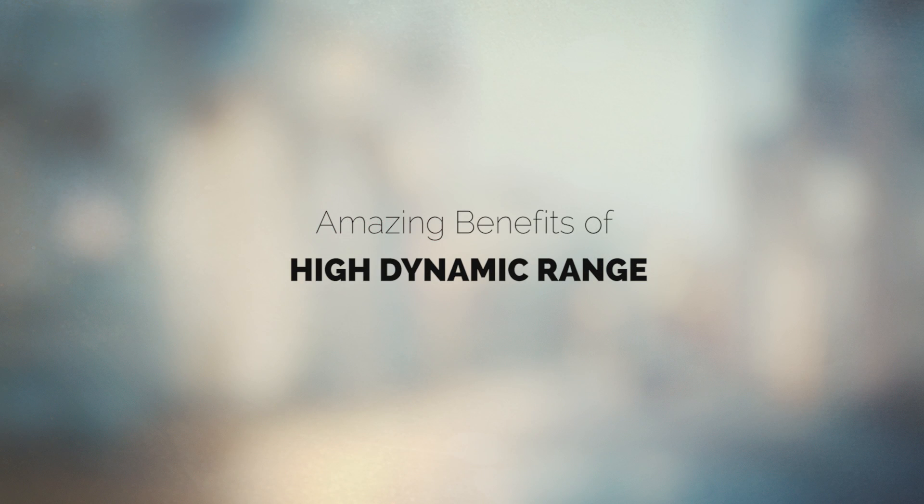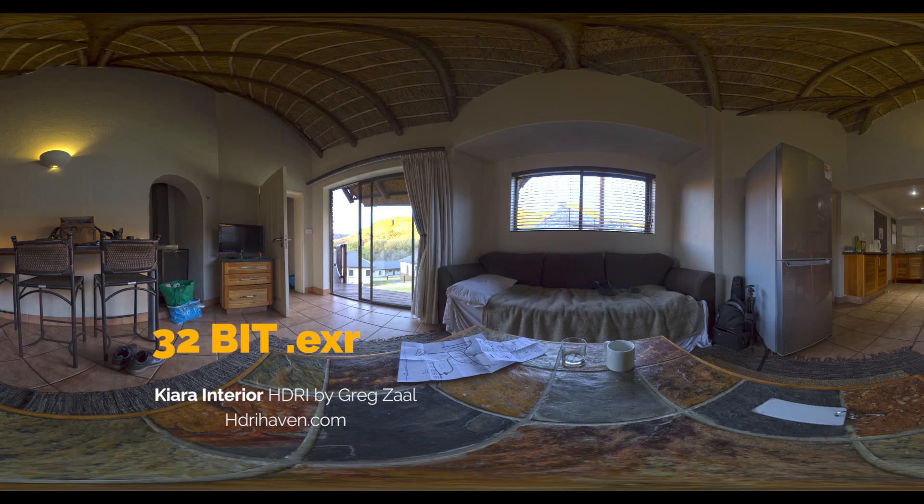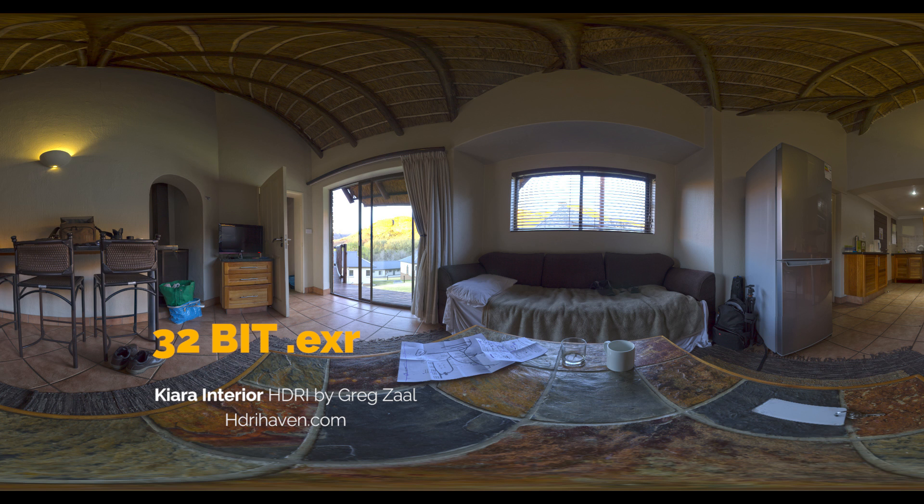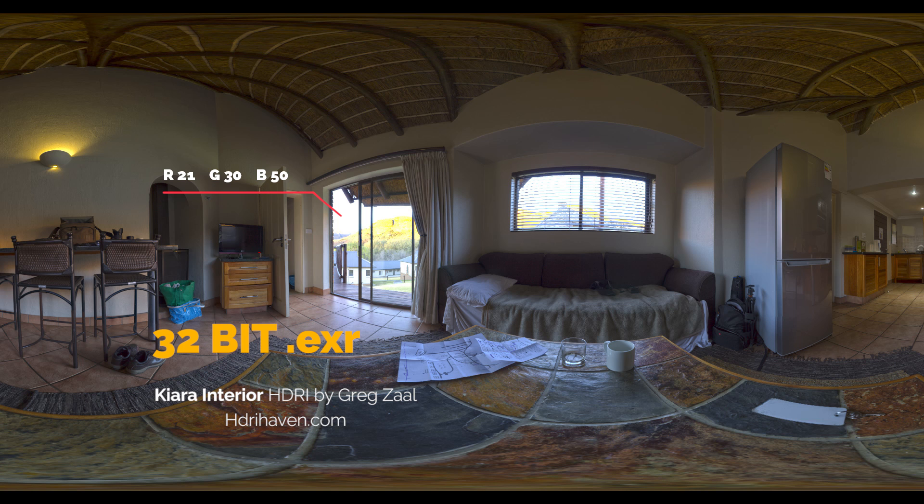You may ask what exactly are the benefits of high dynamic range when compared to low dynamic range. Here we have a 32-bit EXR, a high dynamic range environment panorama made by Grexal. Because this image has 32-bit color depth, it can store light values higher than one.